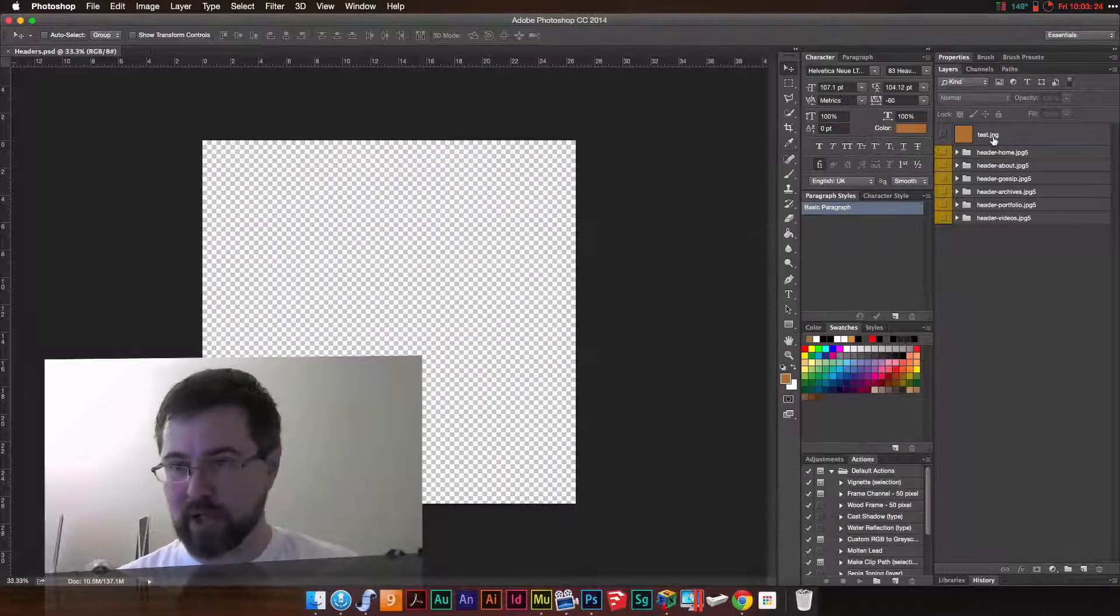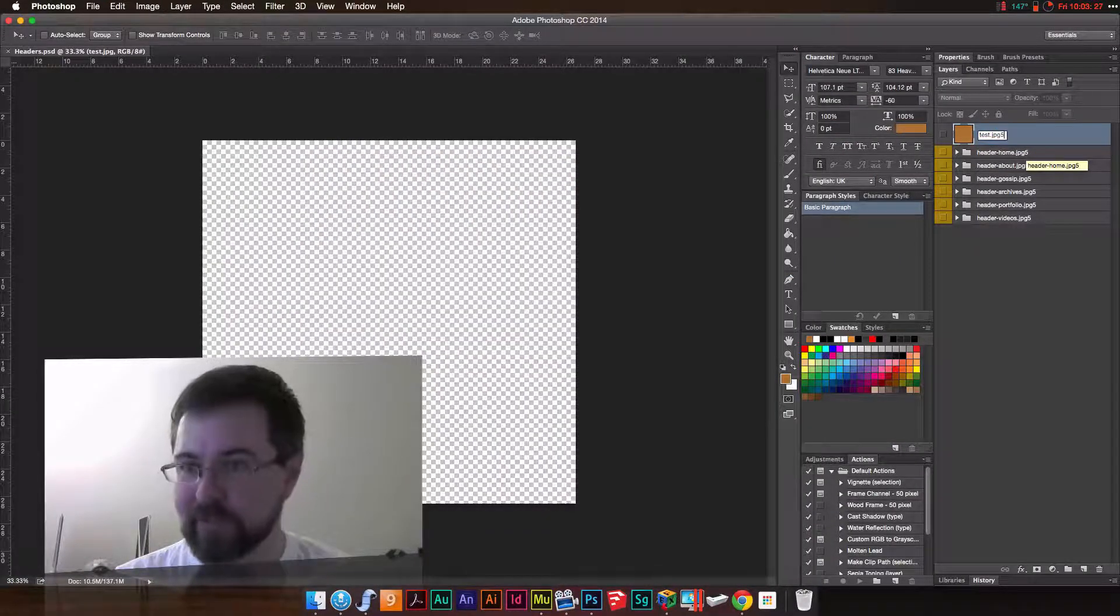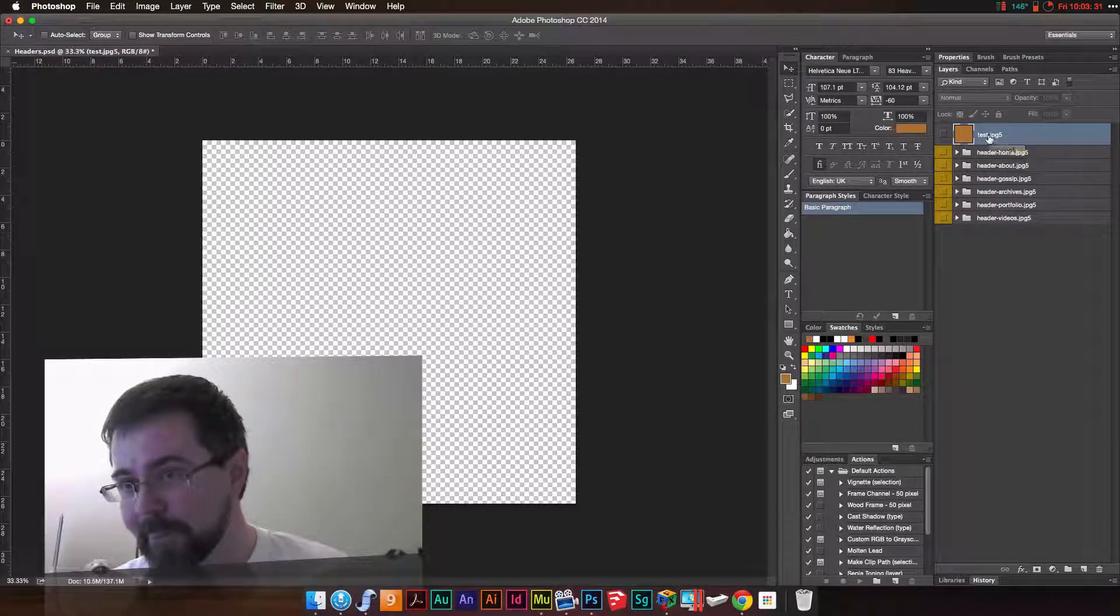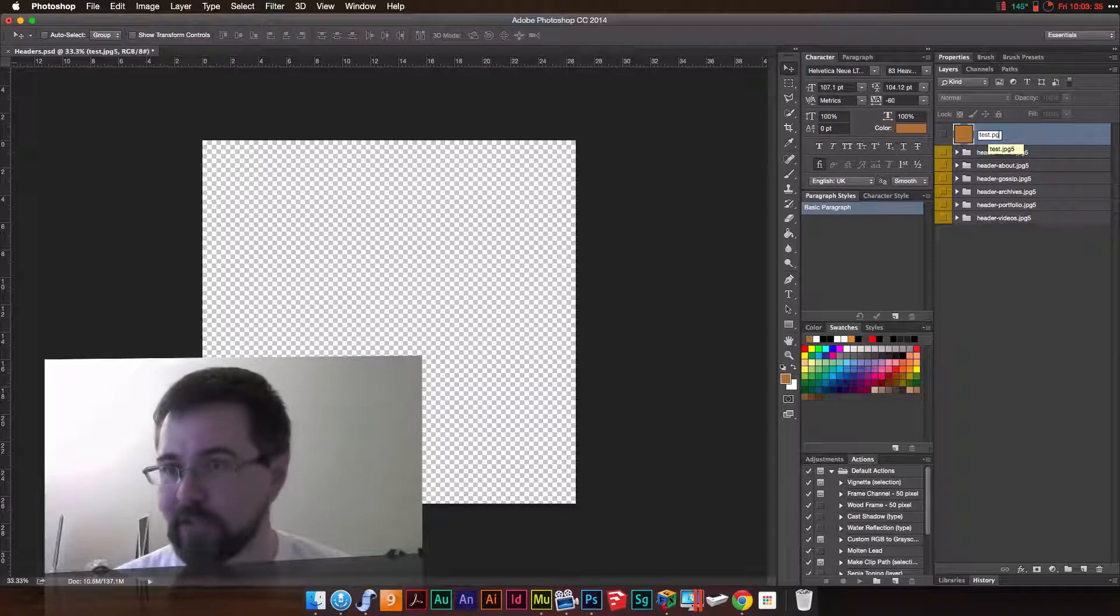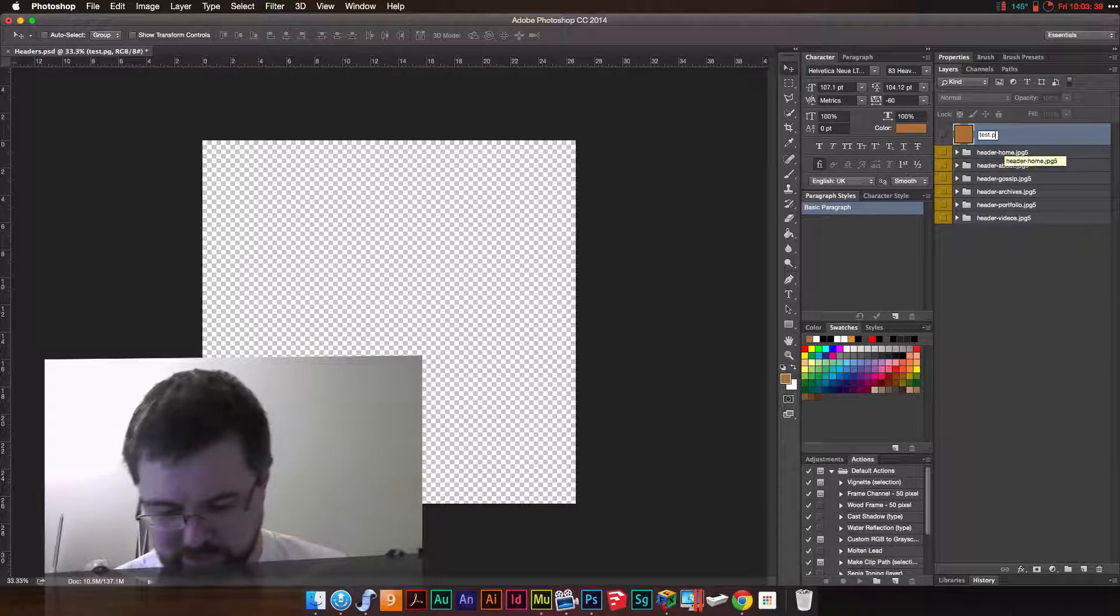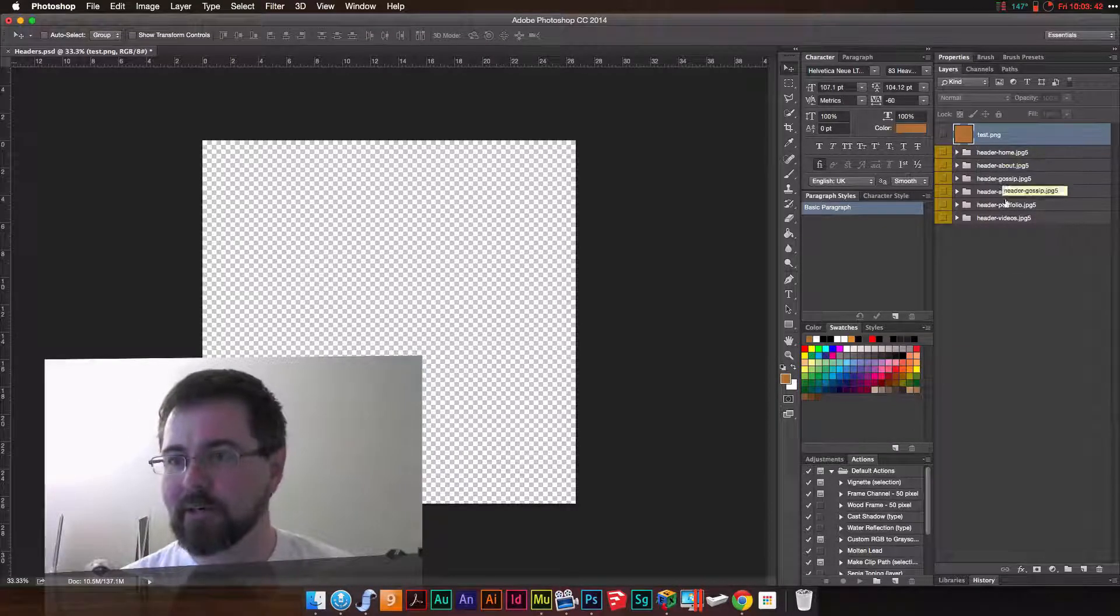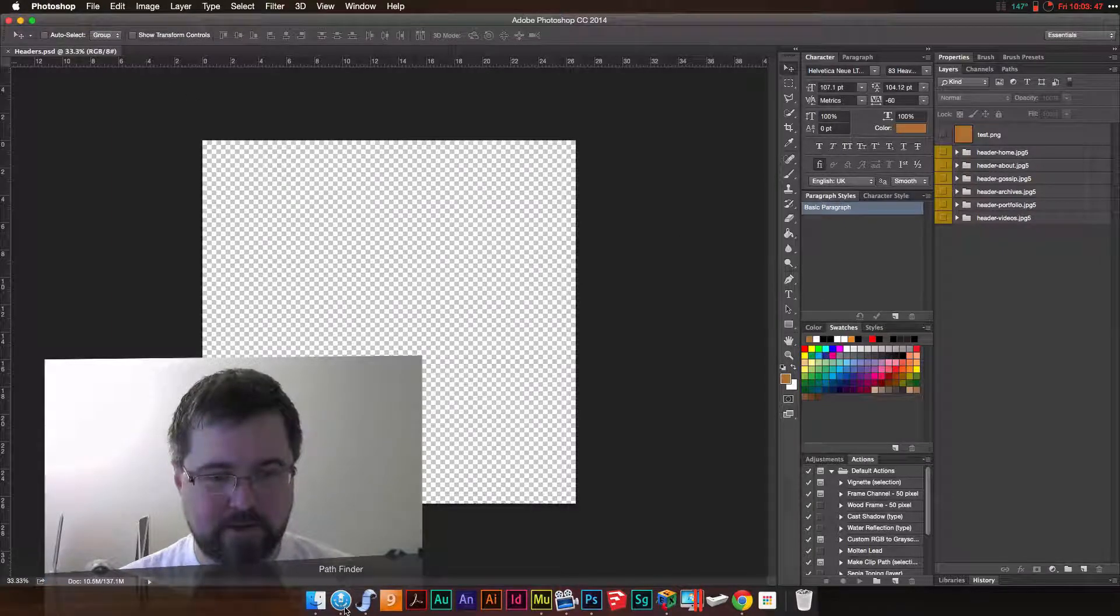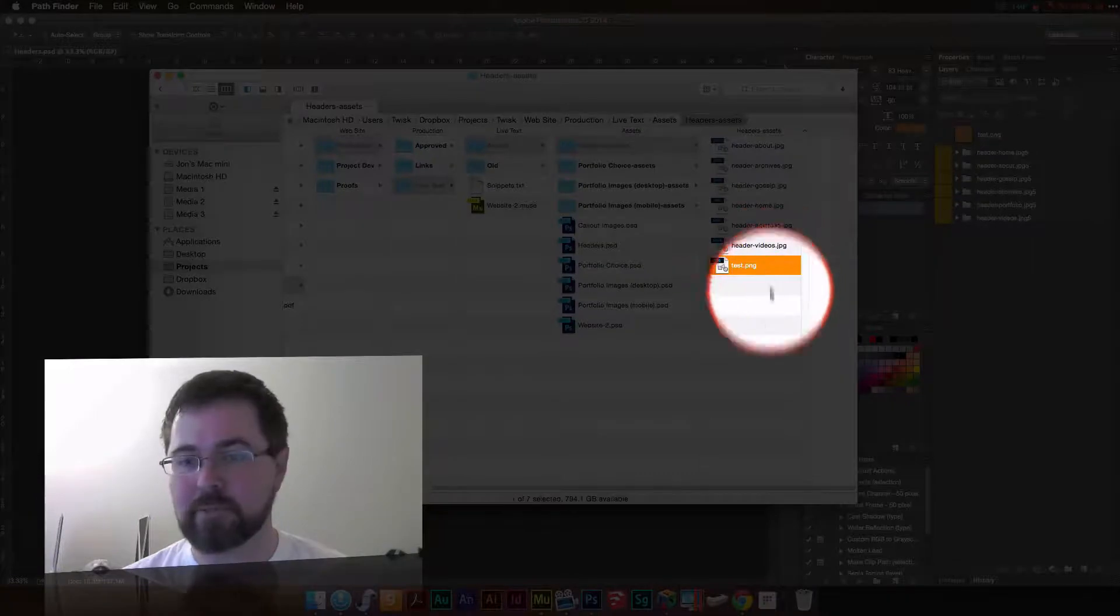I can go here and say 50 and save, or I could go and make a PNG. Whoops, trying to do this through my tripod. PNG, hit save, and that will be changed from a JPEG to a PNG.